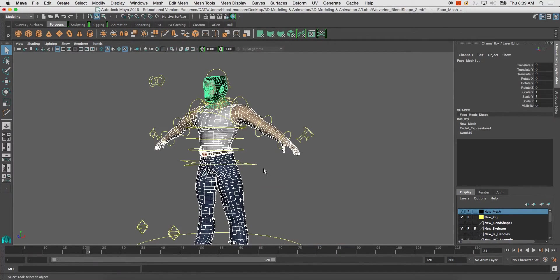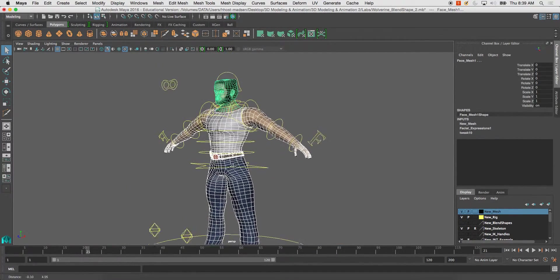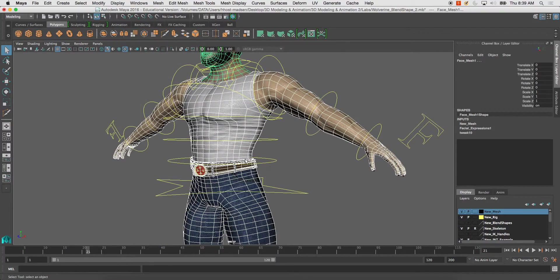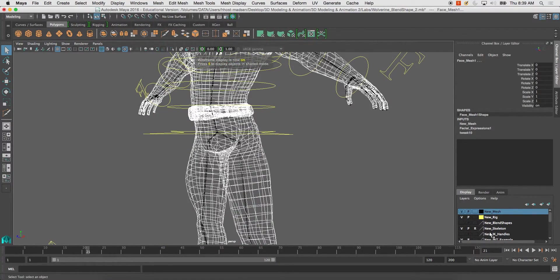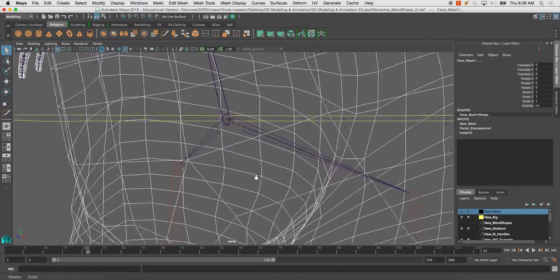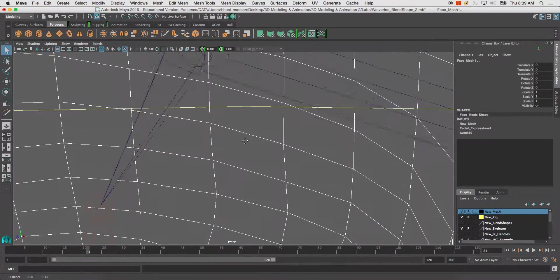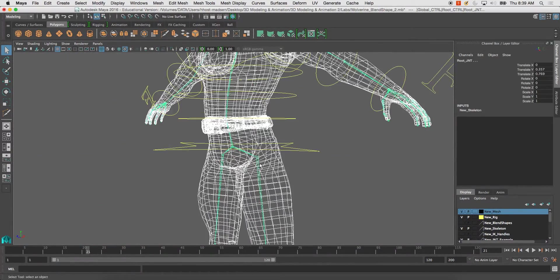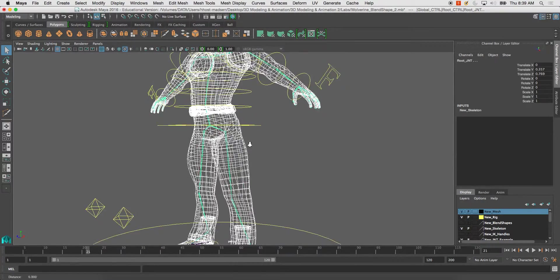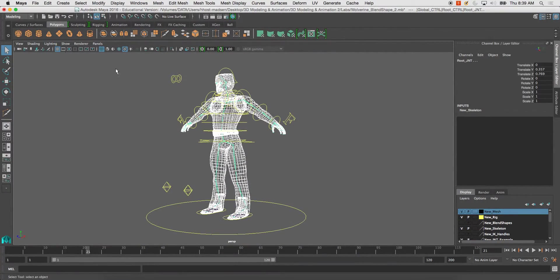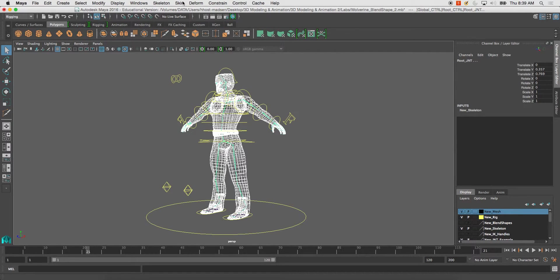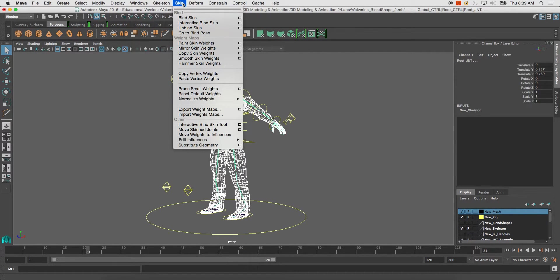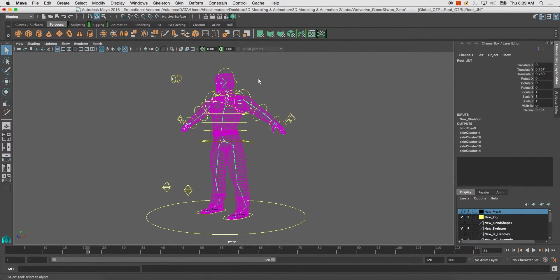And I've got these all highlighted, and now I'm going to shift-select my skeleton here at the root joint. Now, what we can do to bind this, go into your rigging tab here, go to skin, and bind skin.